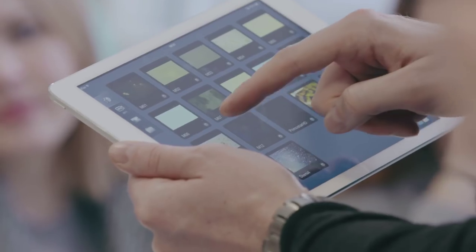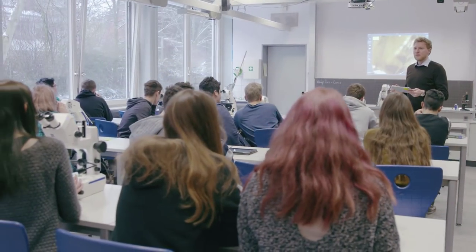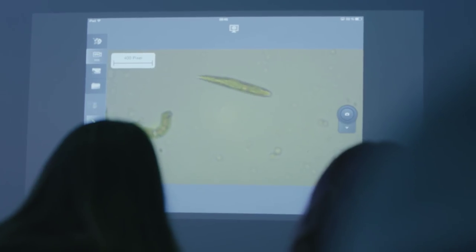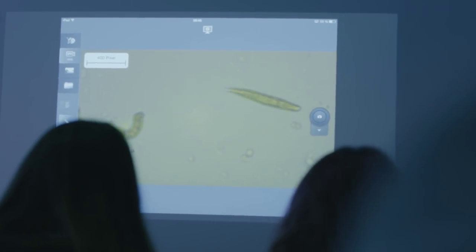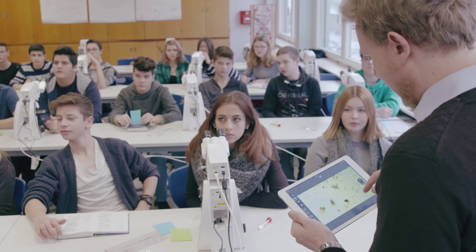The interconnectivity of these microscopes has some decisive advantages for me as a teacher. On the one hand, it is possible to project what a pupil is looking at onto the screen at the front, so that everyone can see this microscopic image.